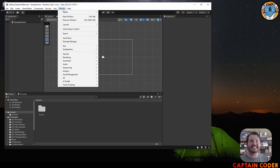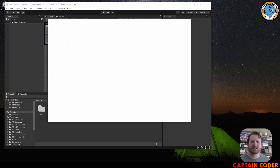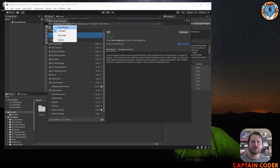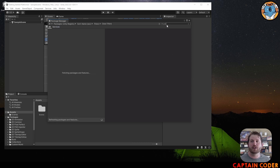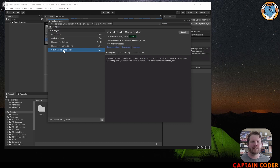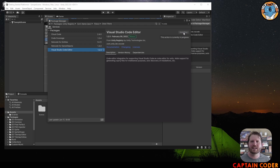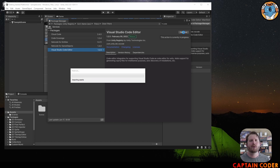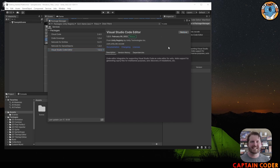If you want to use Visual Studio Code specifically with Unity 2022, there's one extra step. Go to Window, select Package Manager, come into Unity Registry, and search for 'code'. This lets you install the Visual Studio Code Editor package, which ensures we're using Visual Studio Code rather than Visual Studio or Rider. Once that's done installing, you can close the Package Manager.